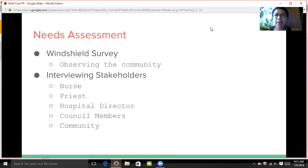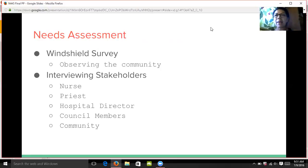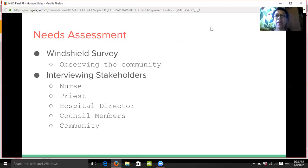Second, interviews with community stakeholders — for example, a nurse from the community, a priest from a local church, an emergency department director from a local hospital, neighborhood council members, and members from the community. Interviewing these people allowed me to view things from their perspective, since they live or work in this community, and ask the question: what do they think the problem is?